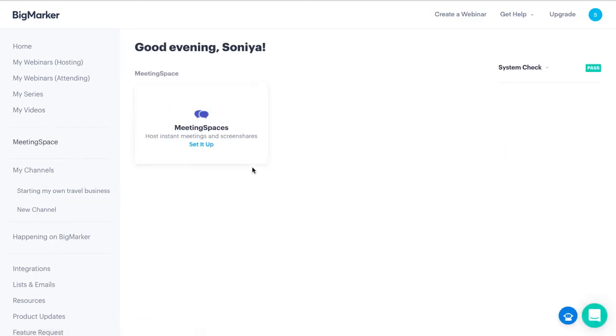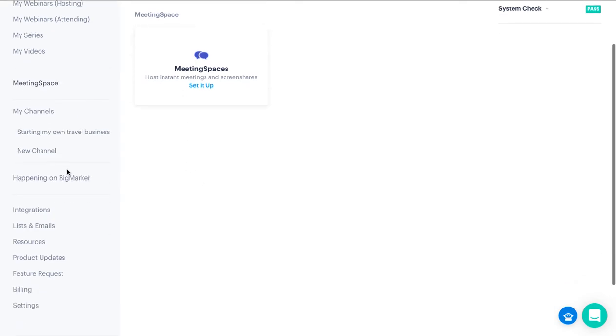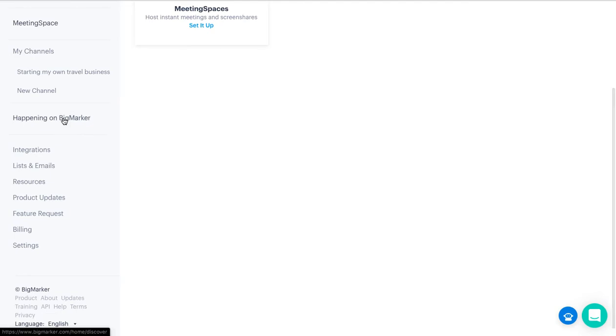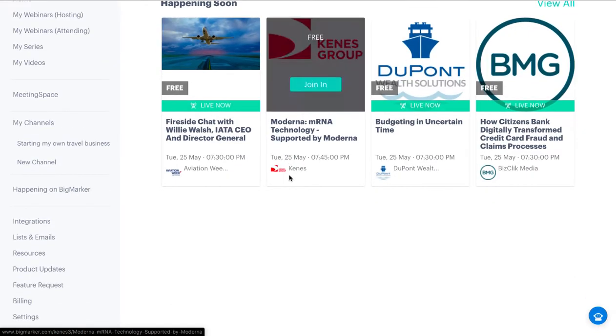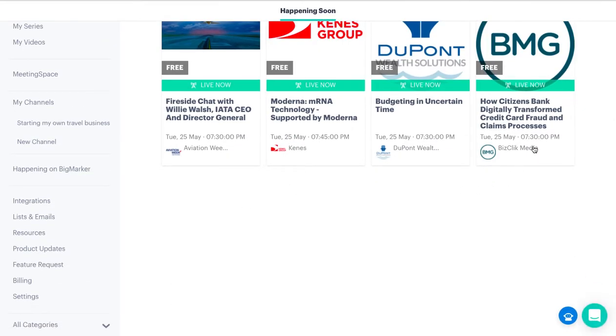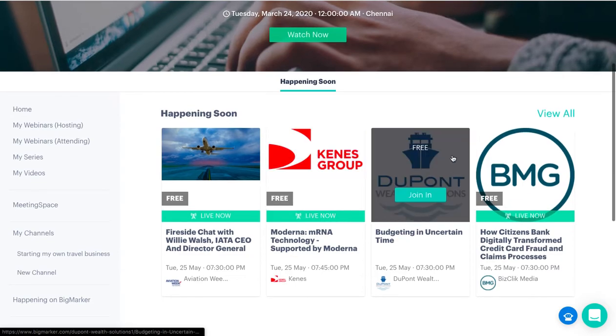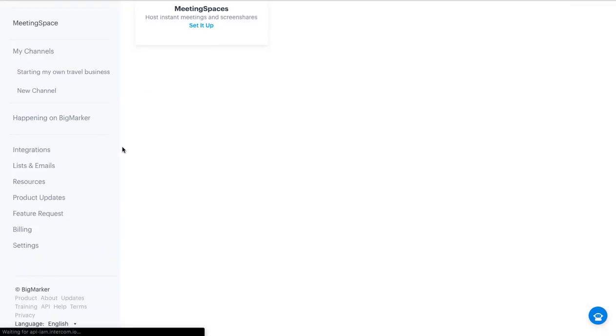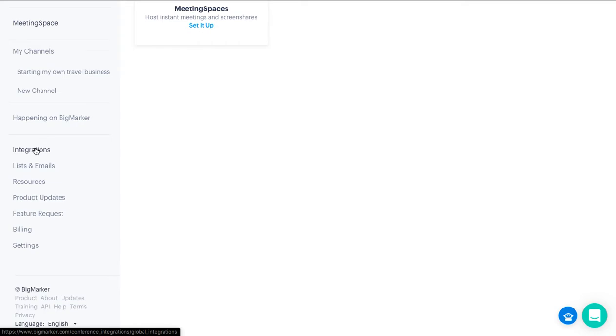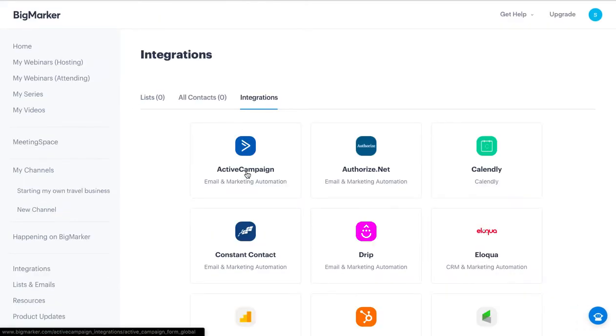These are your channels and these are the things happening on Big Marker that we've seen earlier. Various people in the community conduct all these webinars which are going to show up here. Then you have Integrations.